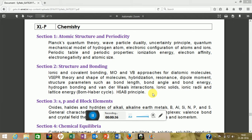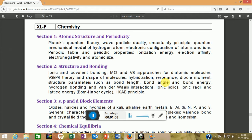In chemistry, section one is atomic structure and periodicity. From here they will ask some basic questions on the uncertainty principle, size of atoms, and properties of the periodic table — like what increases if we go down along the group, electronegativity and atomic sizes. The second part is structure and bonding, which is an important part of chemistry.